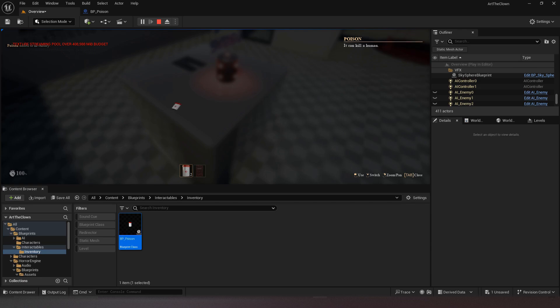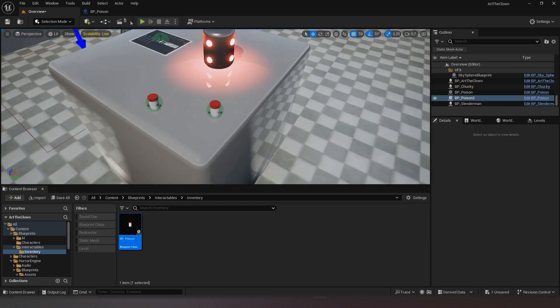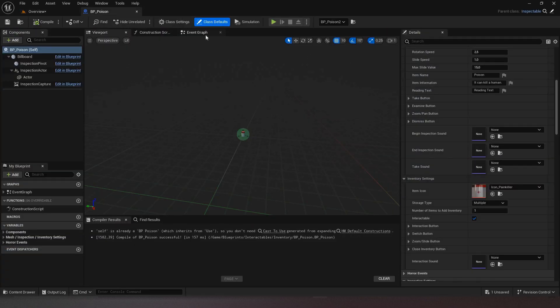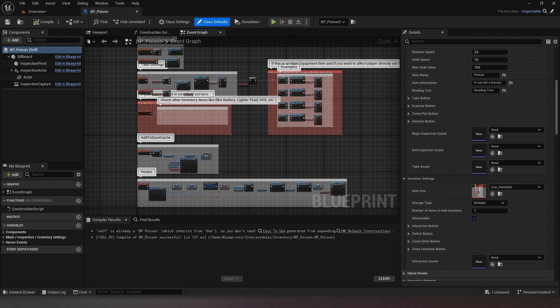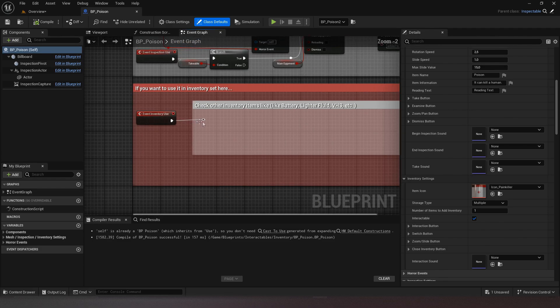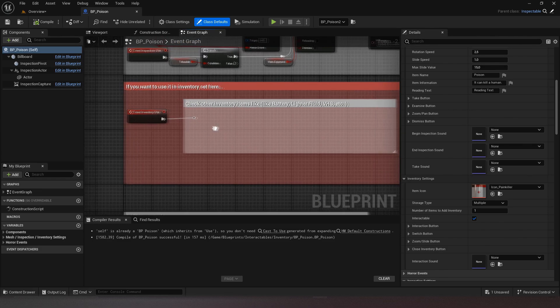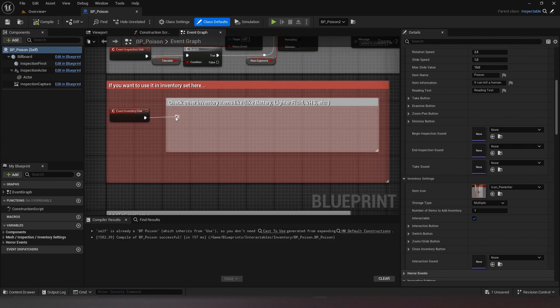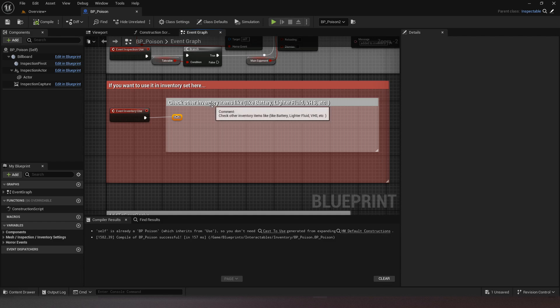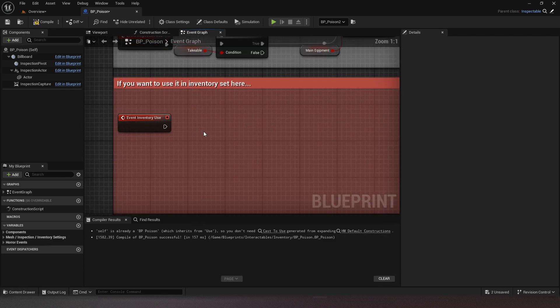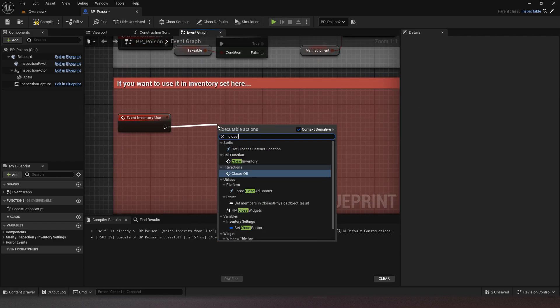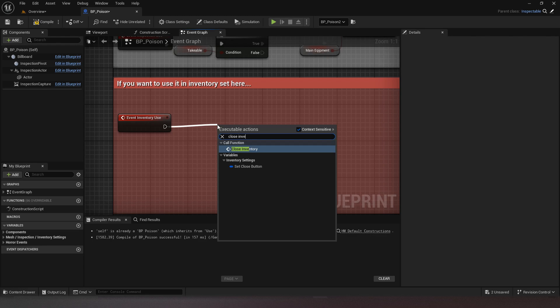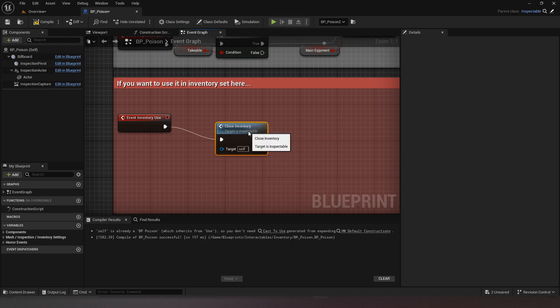All we have to do is make the logic of using the item and we'll be done. I'm going to kill the player when he uses the vial.